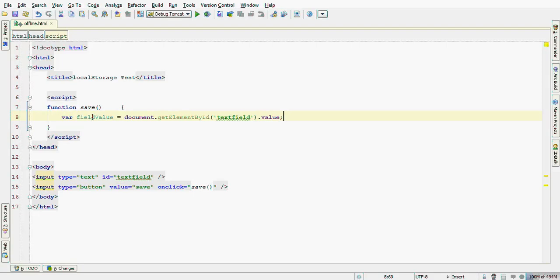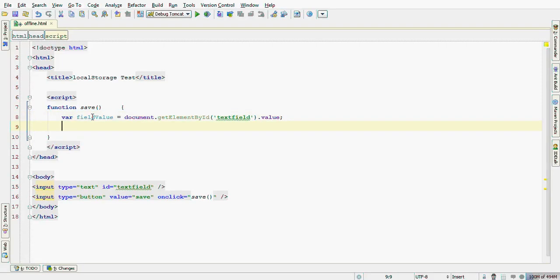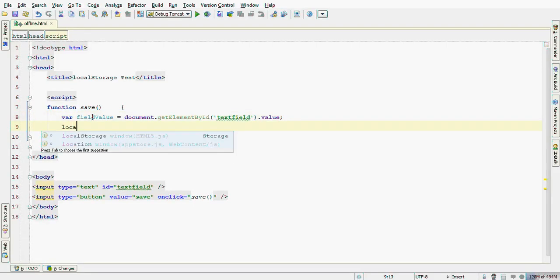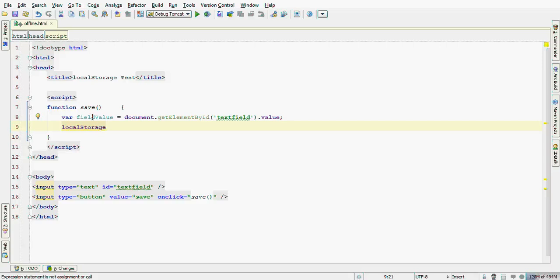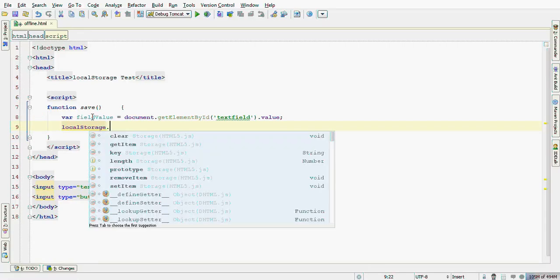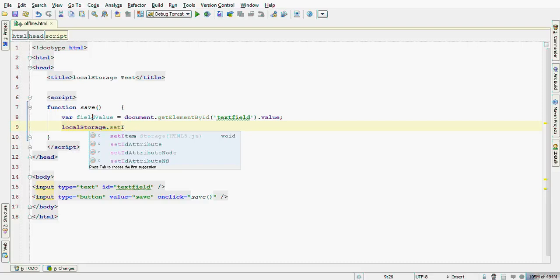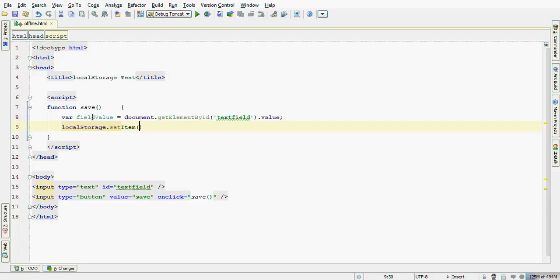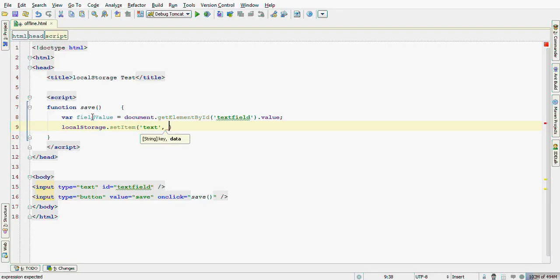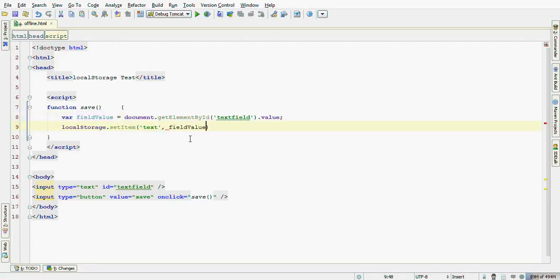Here we have the value. And now start with the new local storage object with the method setItem. Here we are creating an item with the key text and the variable fieldValue.